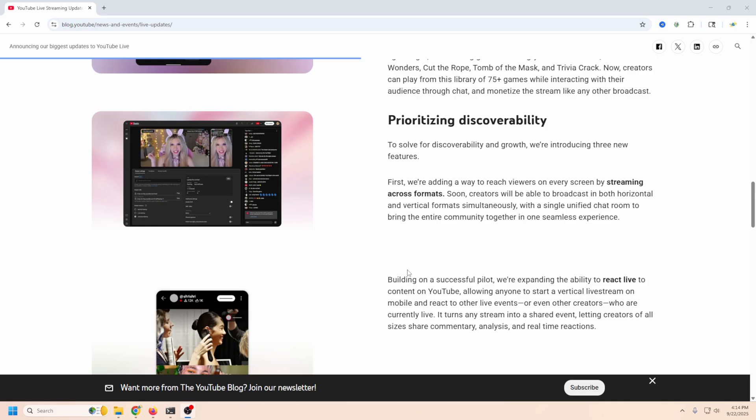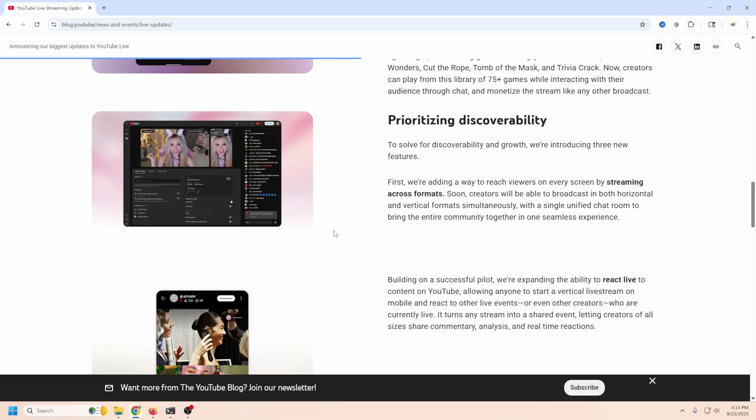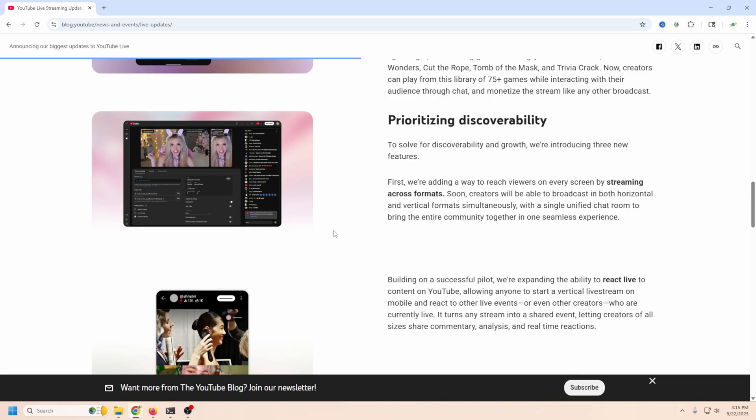Now here is the big one right here. It's under the heading prioritizing discoverability and basically what they're saying is they want to be able to get live streams out in front of as many people as possible. According to their numbers about 30% of everyone who goes on YouTube on a daily basis participates in some form of live streaming.